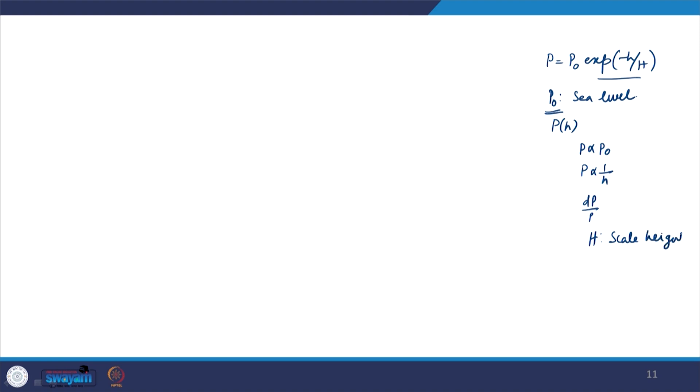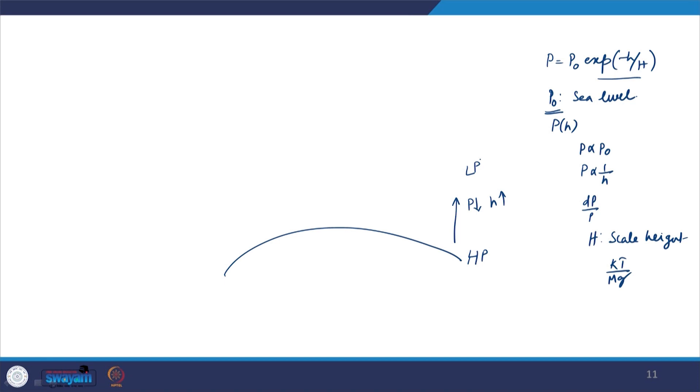Scale height is H = kT/mg. Scale height tells you the vertical distance you have to travel in the atmosphere such that the pressure at that particular height is 1/e of the original value you started with. This is the fundamental definition of scale height in the perspective of pressure. If you want to apply it for density, the density has to decay exponentially to 1/e of its original value after traveling that particular distance, which is called the scale height.